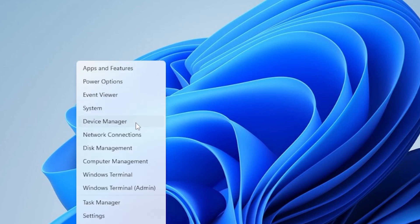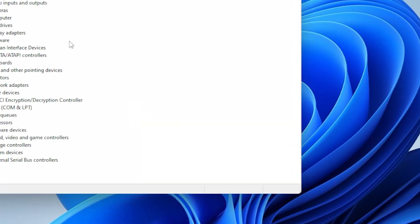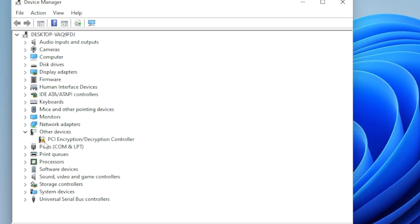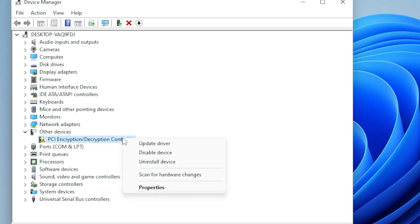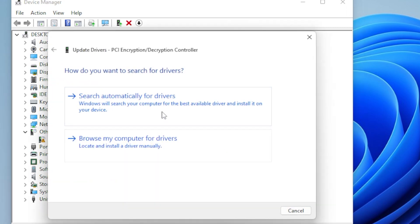Open Device Manager by right-clicking the Start button and choosing it from the menu. Look for any devices with a yellow triangle or an exclamation mark. That's Windows' way of telling you something's wrong.